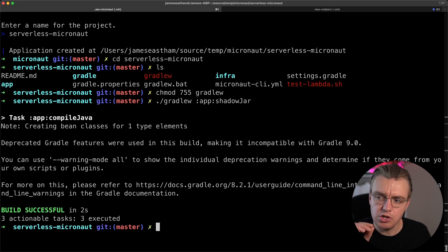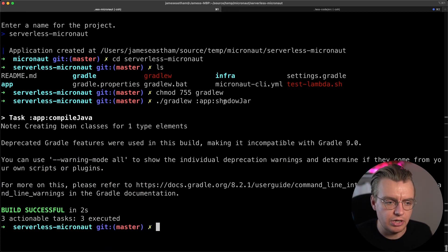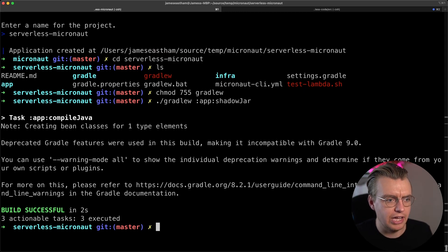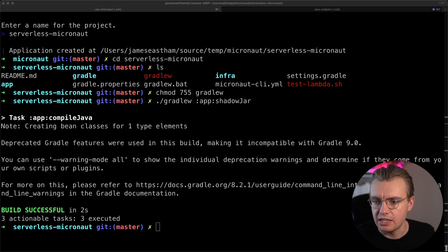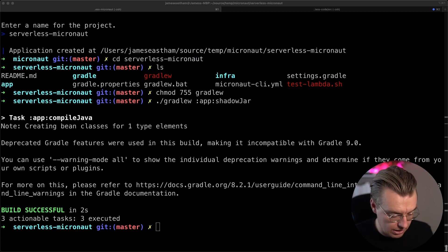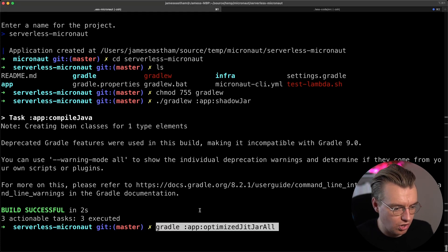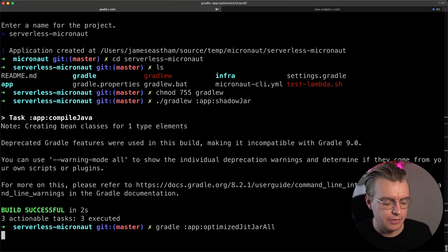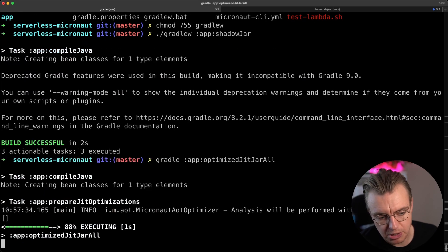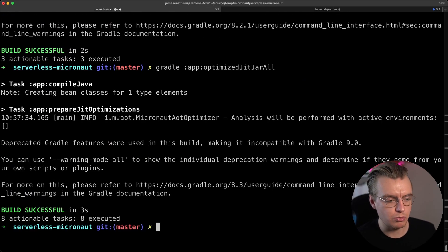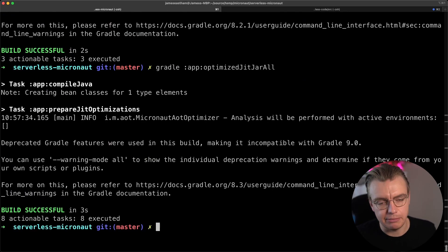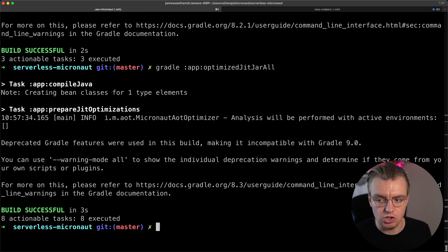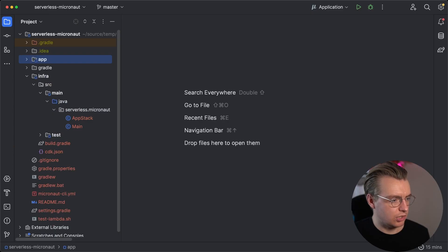Now, the other thing you can do at this point, this is just going to generate your JAR file, but you can actually generate an optimized JAR file. And I've got a really helpful command over in my notes on my Mac that can actually generate a more optimized JAR file. So I'm just going to rerun that same command. I'm not going to use the one from the readme. I'm going to use a slightly different one.